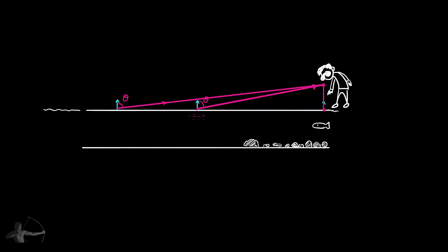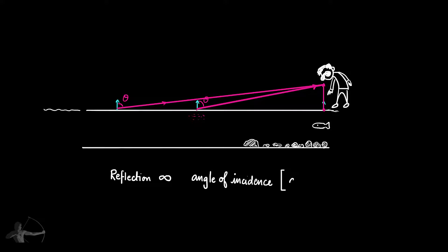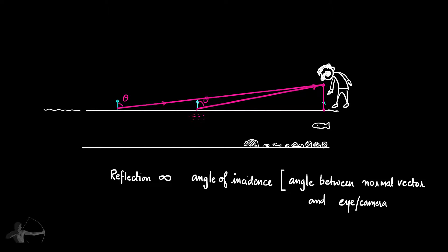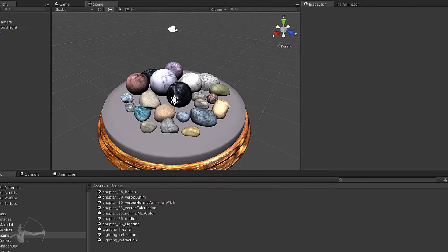In the previous chapter we also saw that Fresnel equation defines the amount of reflection and the amount of reflection depends upon the angle between the vector normal and the vector view which is the vector or the direction of eye or camera.